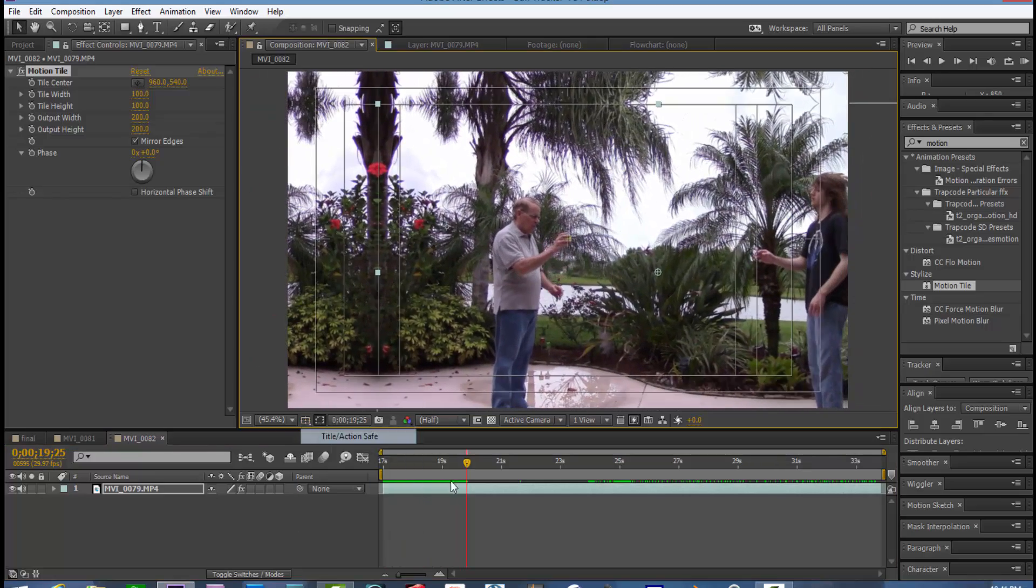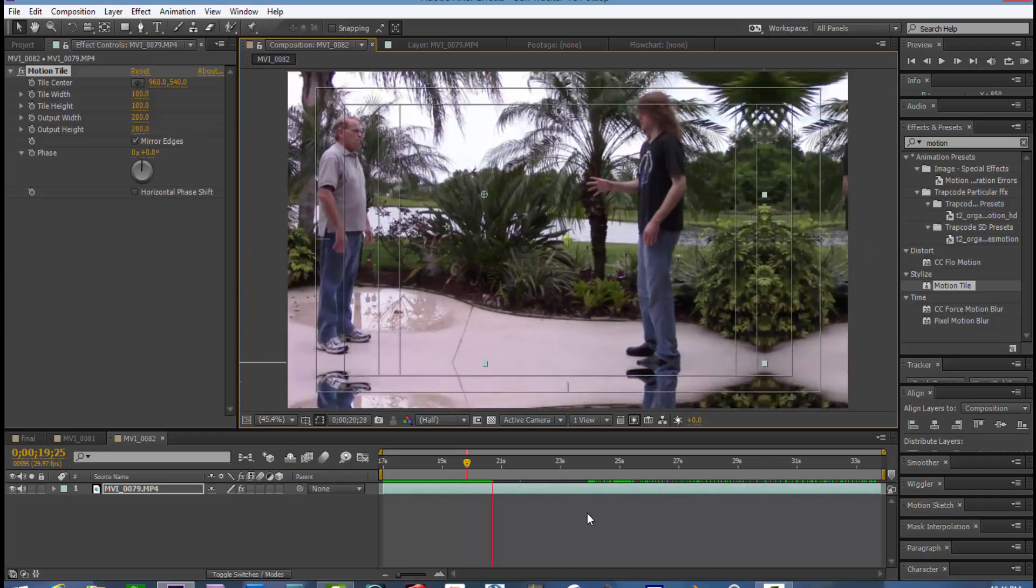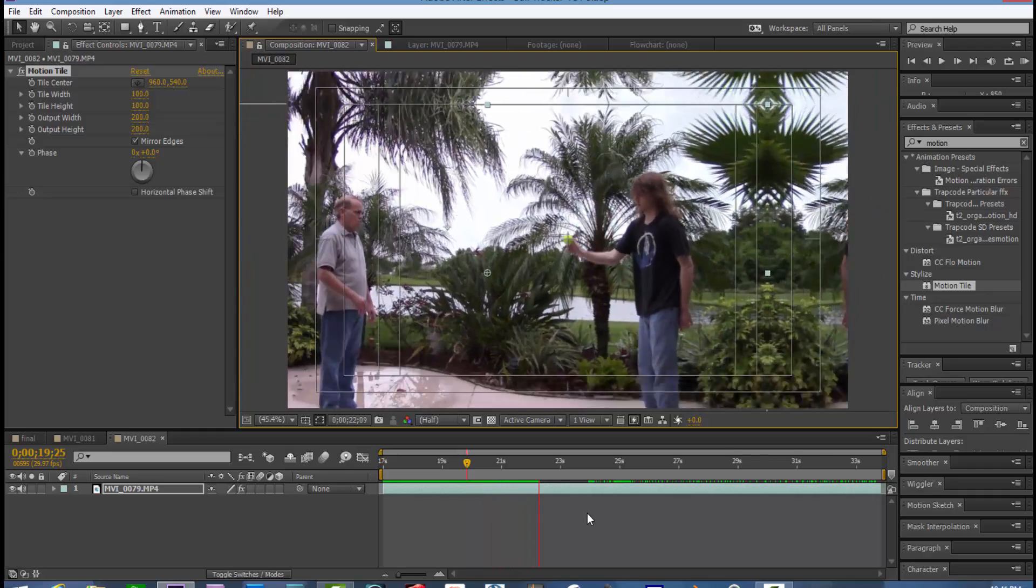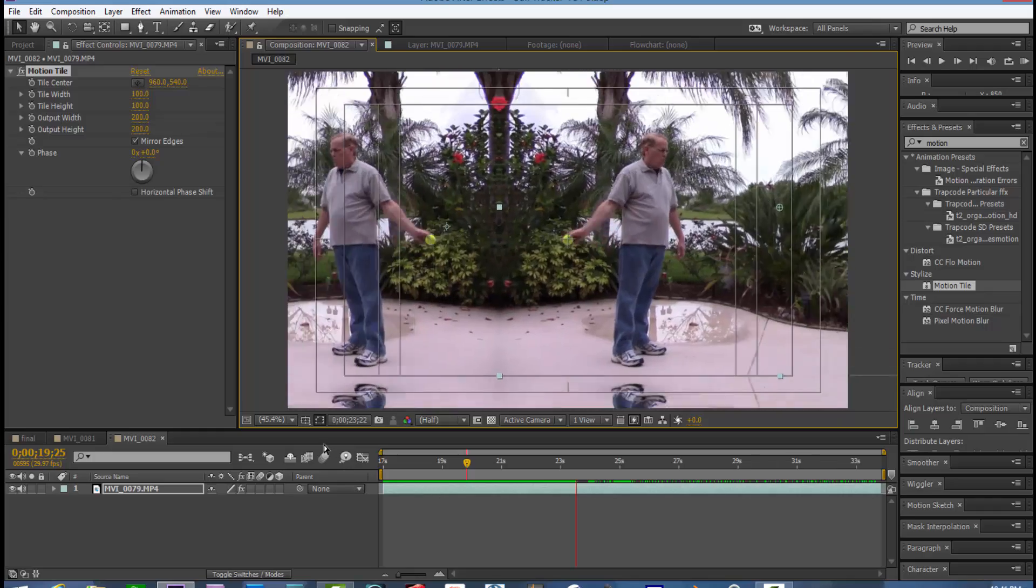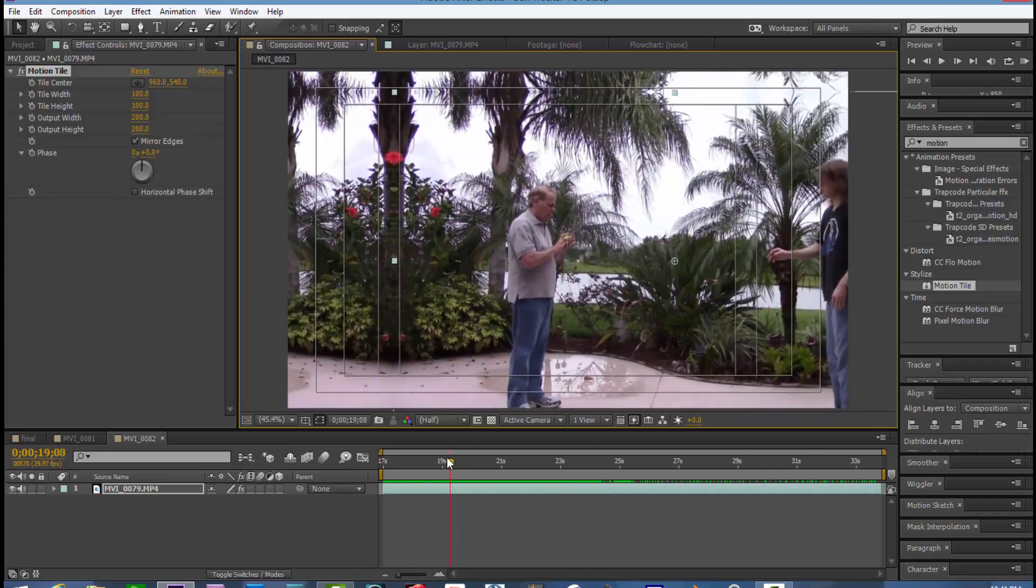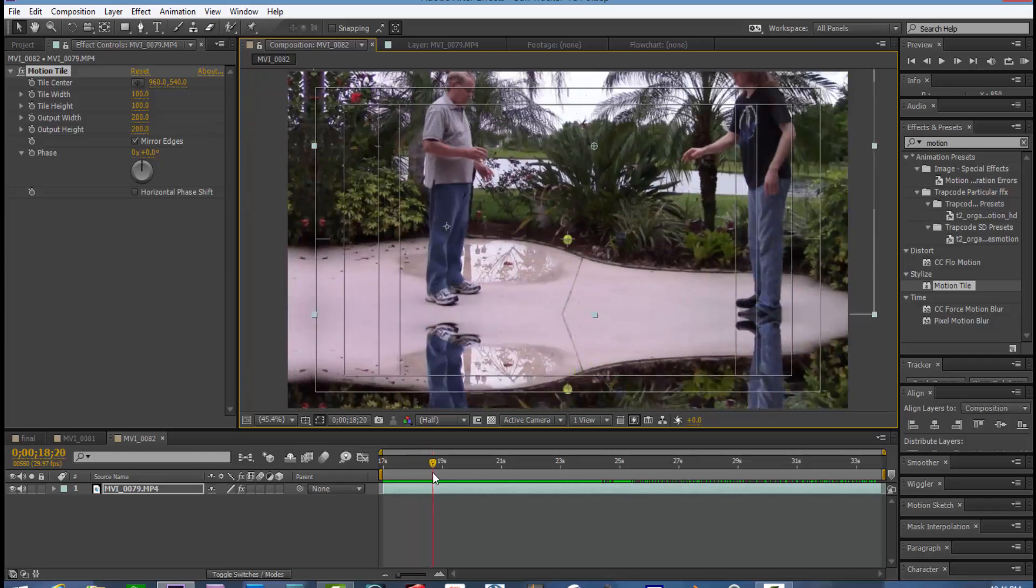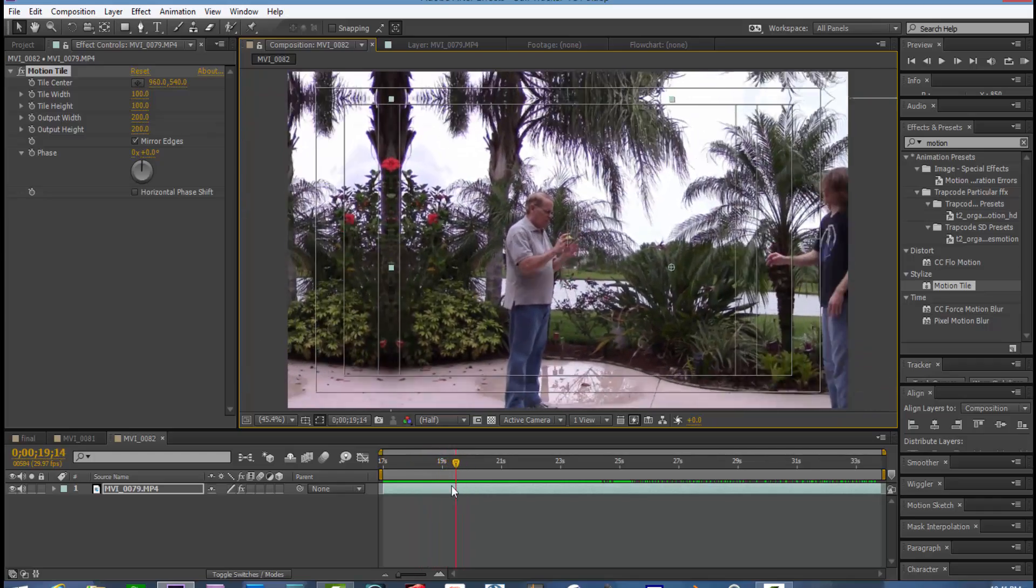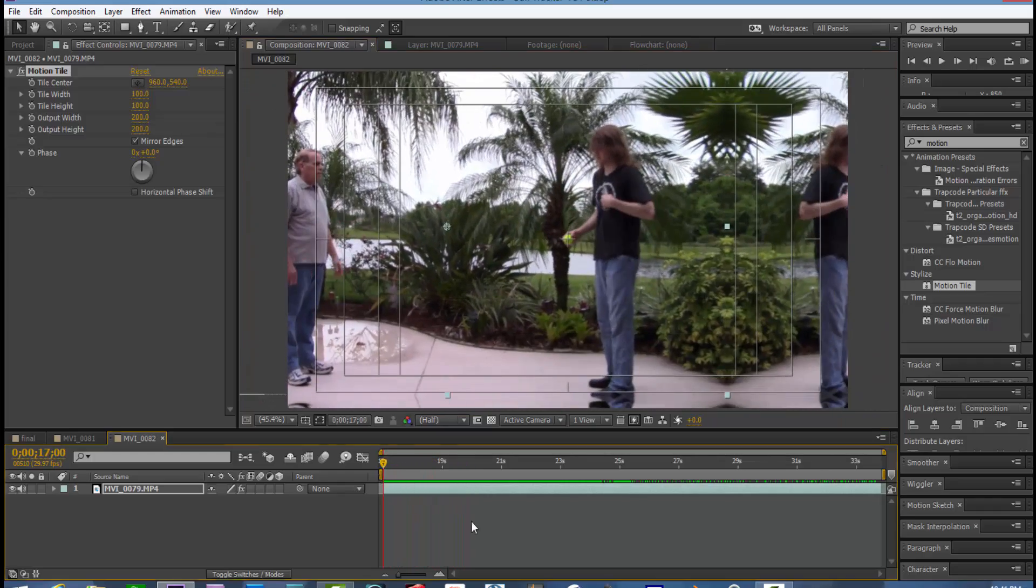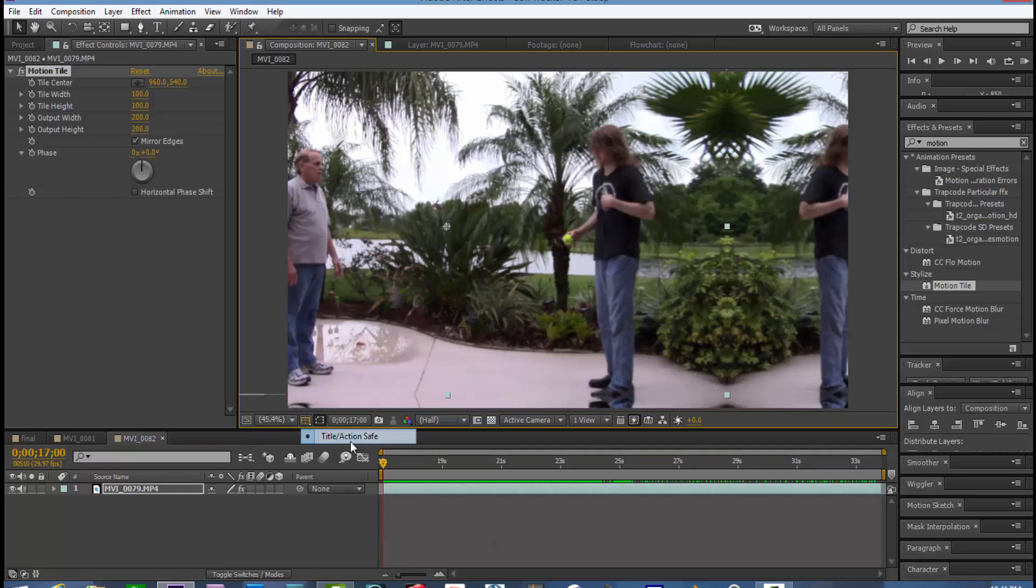All right, let's turn on our grid guide again. As you can see the crosshairs are right on that ball. The ball is dead center. All right, let's turn that grid back off.